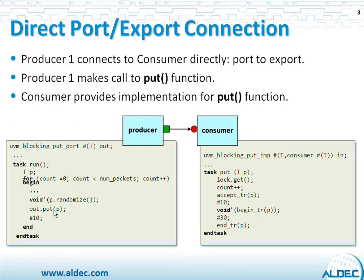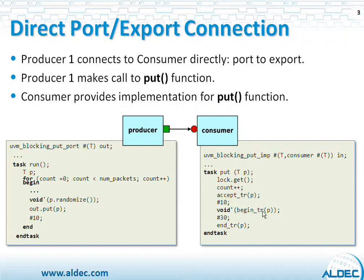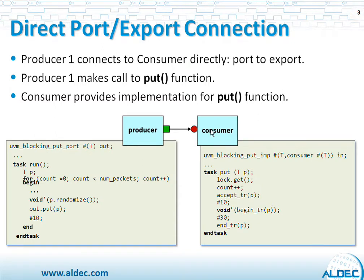The implementation of function PUT is provided by the consumer. Here is the implementation and that's where the simulation time is actually spent. There are some standard transactions such as functions AcceptTR and BeginTR that starts the transaction and ends the transaction after some time. So once again, Producer just generates the packets and sends them over to consumer. Consumer creates the transactions using those packets.